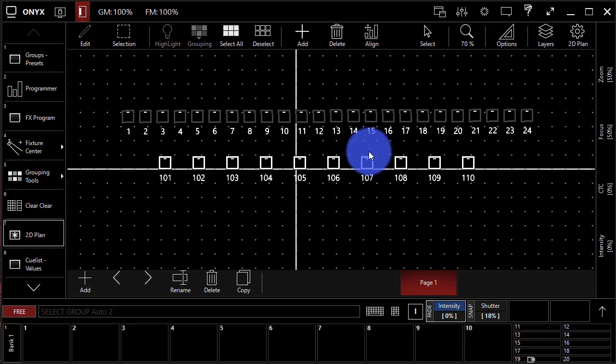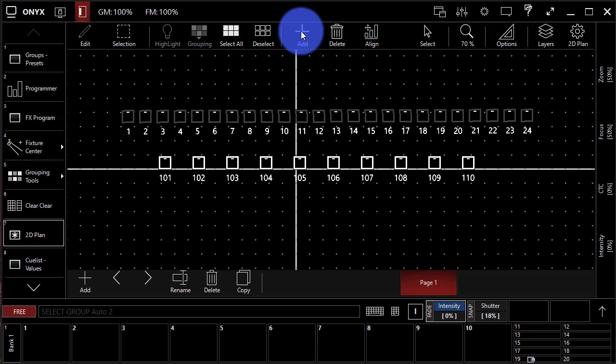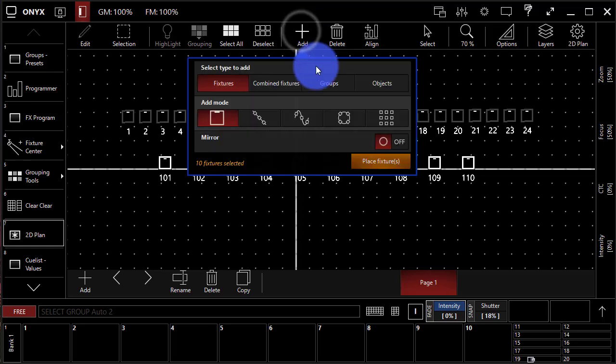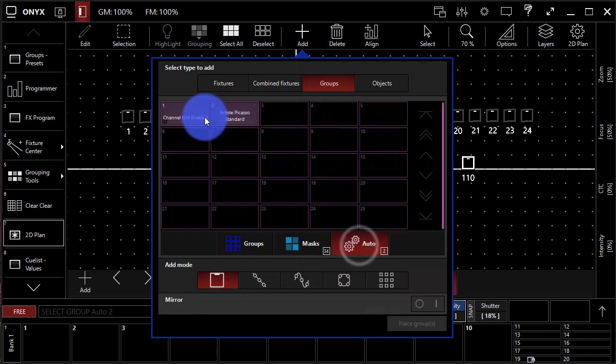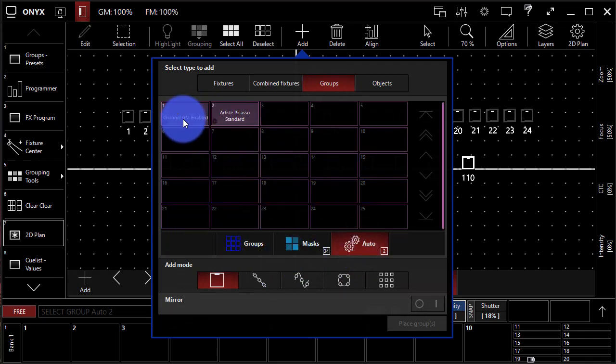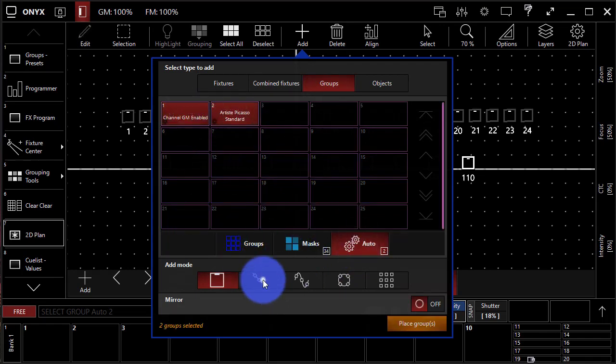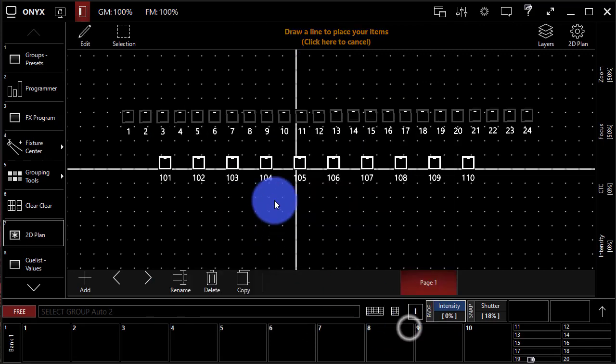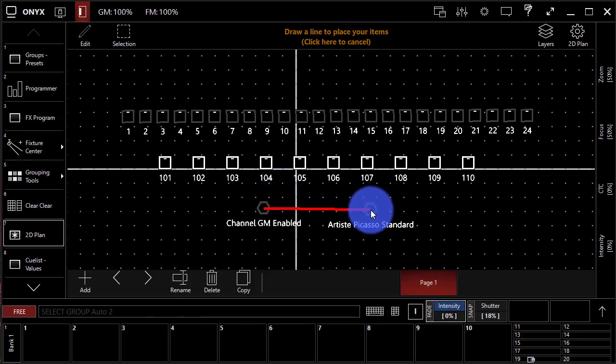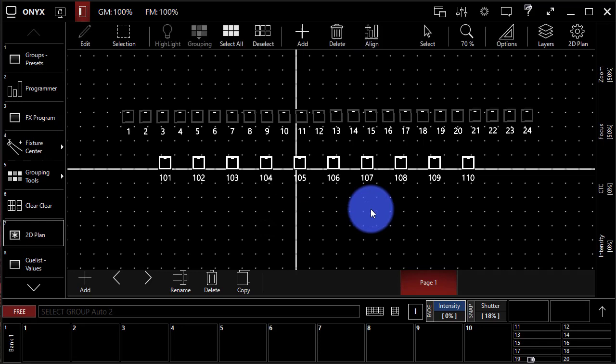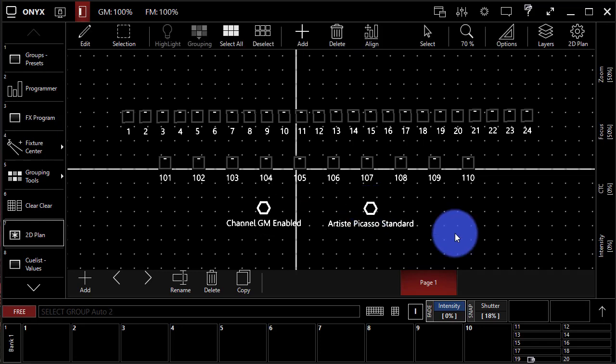Now we're gonna add some groups. Groups inside Onyx allow you to quickly select groups of fixtures and be able to work with them. They're really helpful in the 2D plan as well. So press Add, we'll go to Groups. Now we can go over here to the Auto Groups because that's all we have right now. Select these two, select the Add mode, place Groups, just go here in the bottom and add them in. It's that simple.